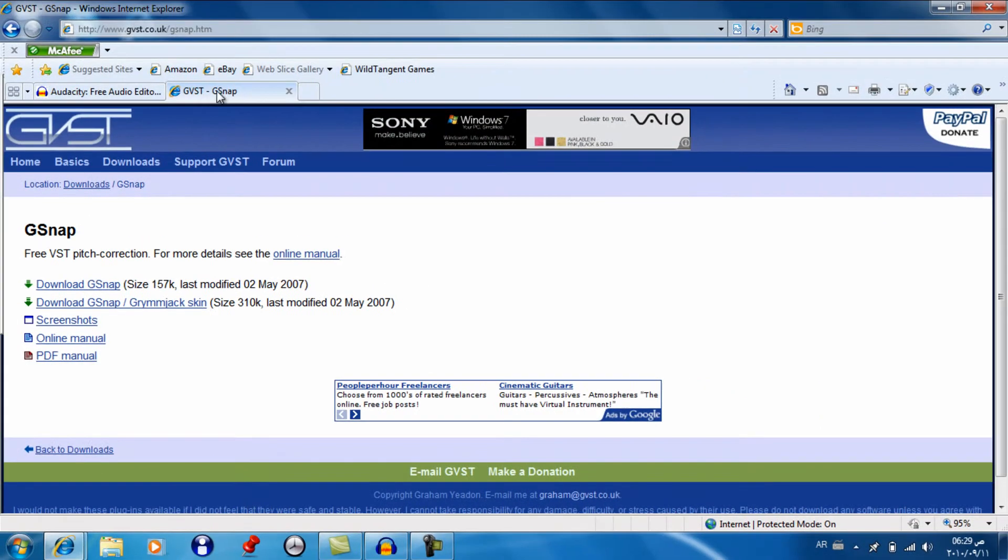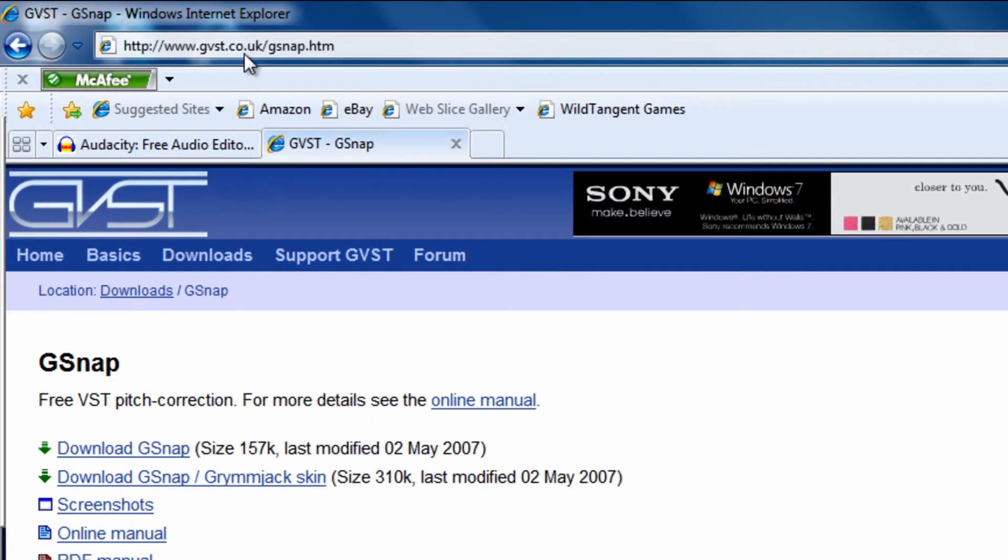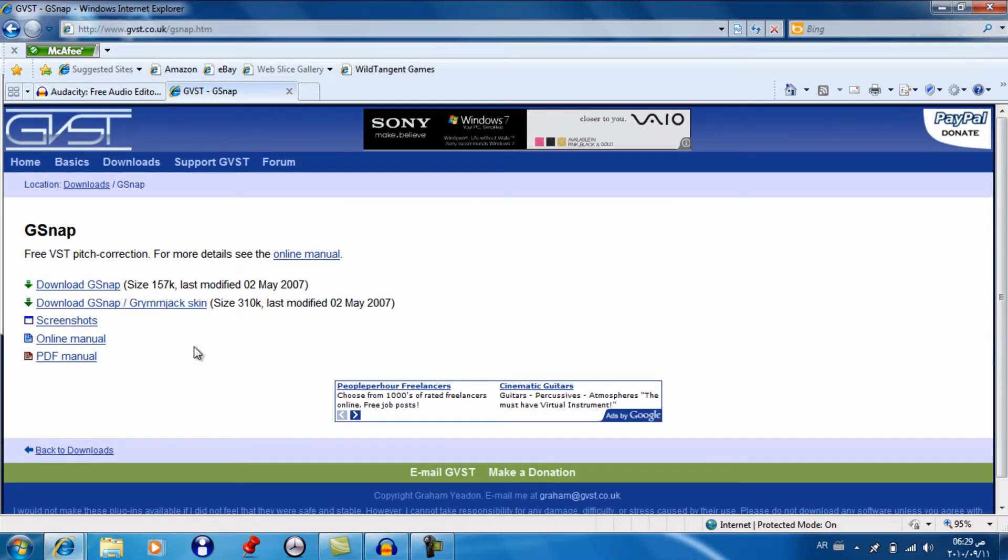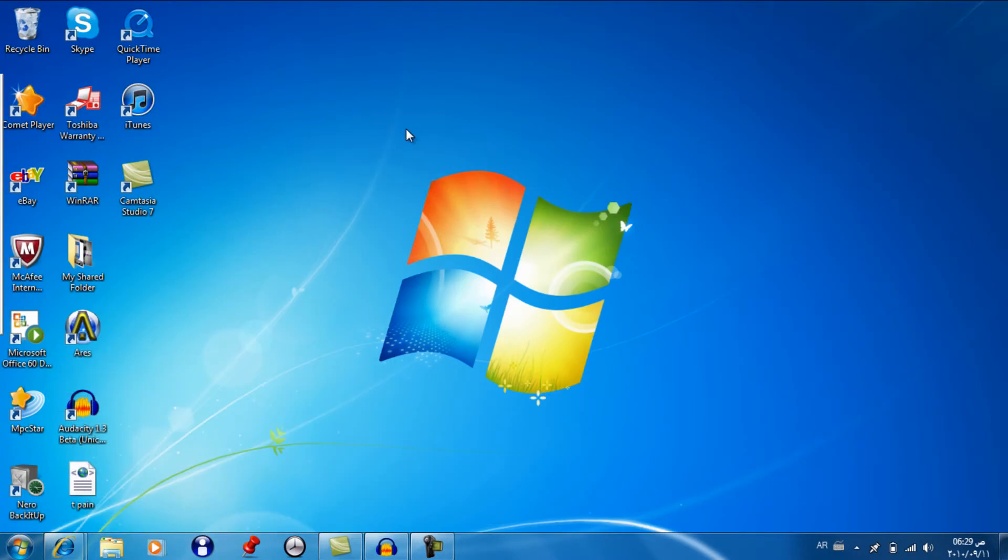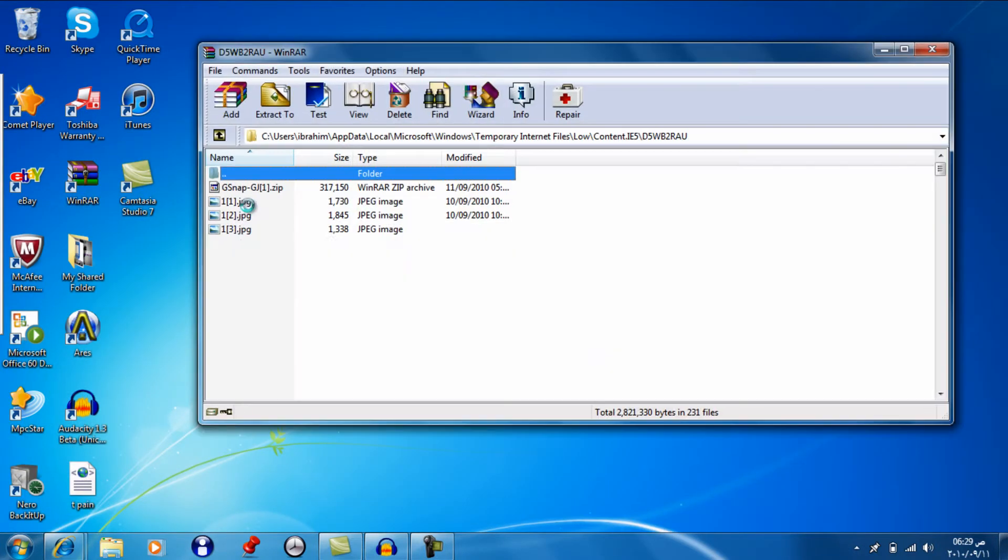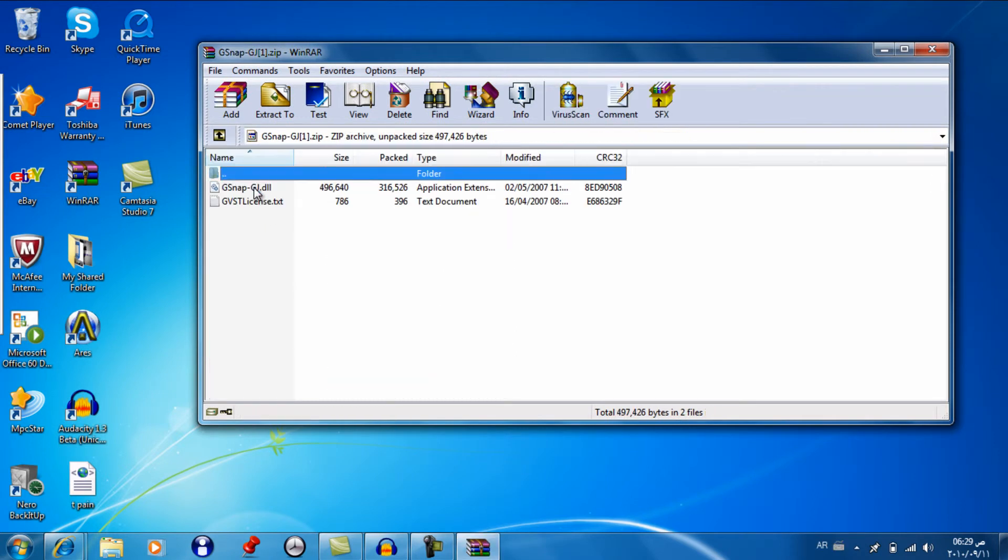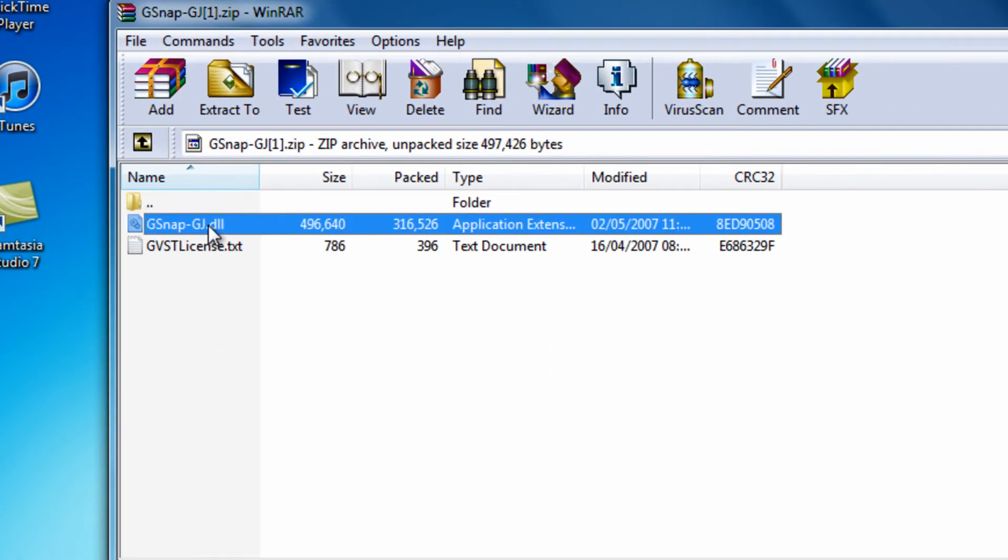The next you have to download is gvst.co. Type in gvst.co.uk. G-snap. This will also be in the description. Download the Grim Jaskin. I'll just download it. Download it. Here it is, .dll.